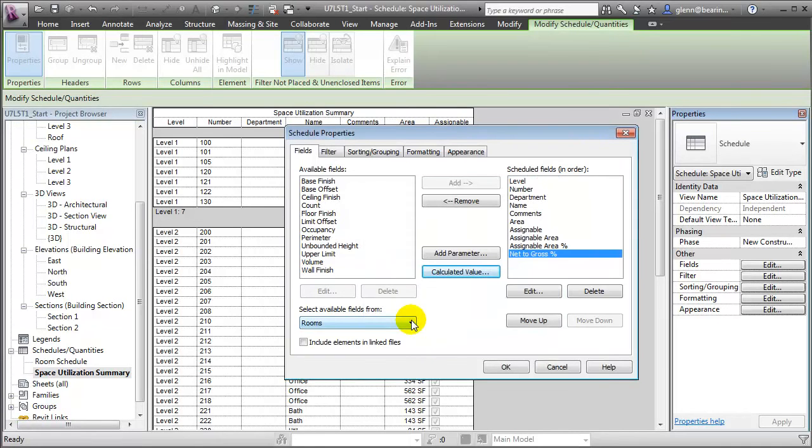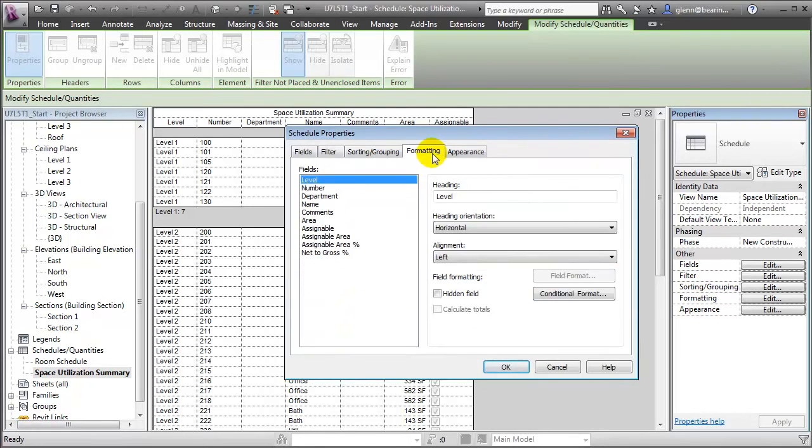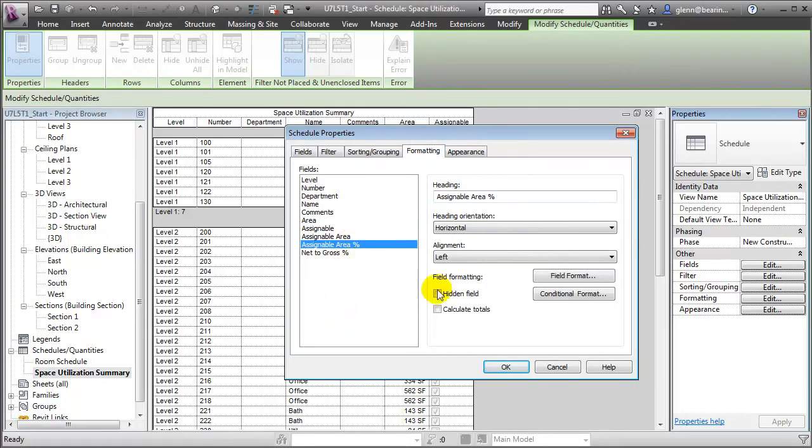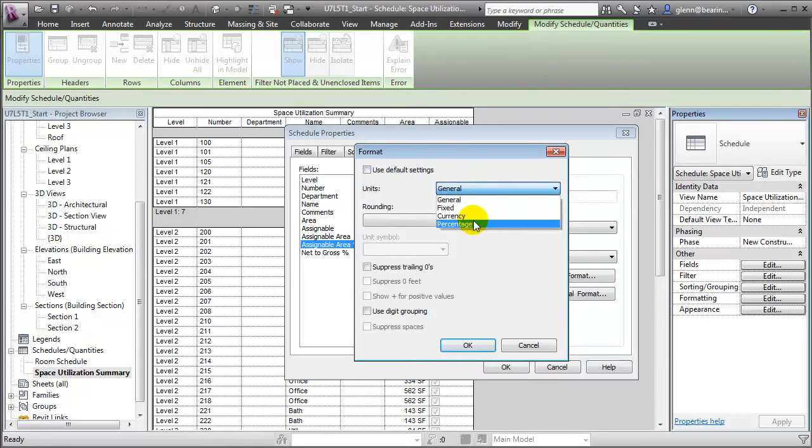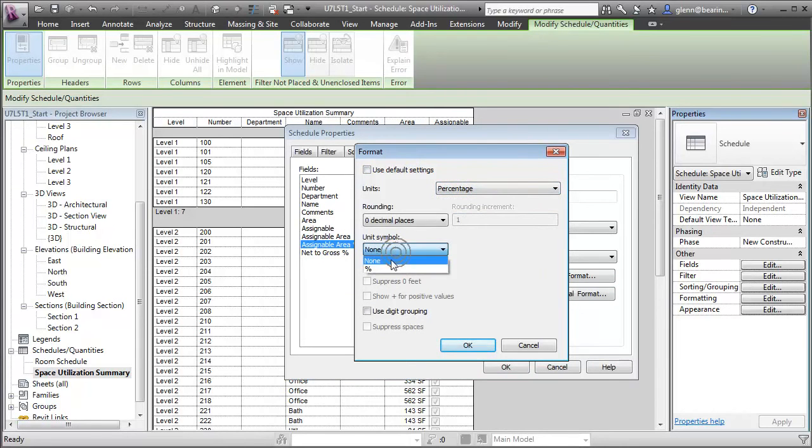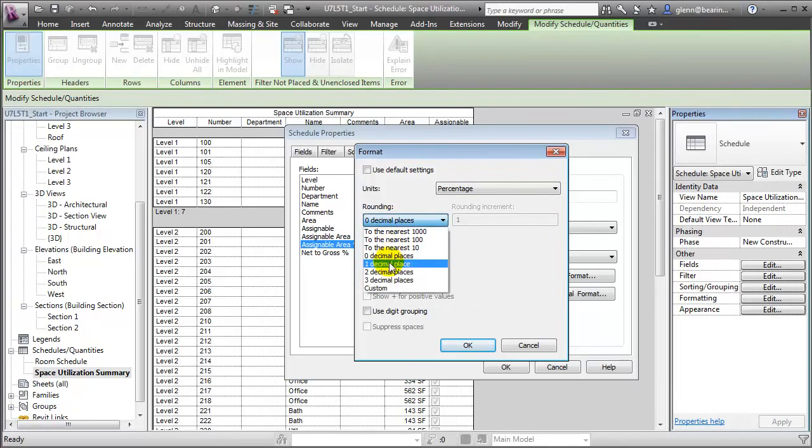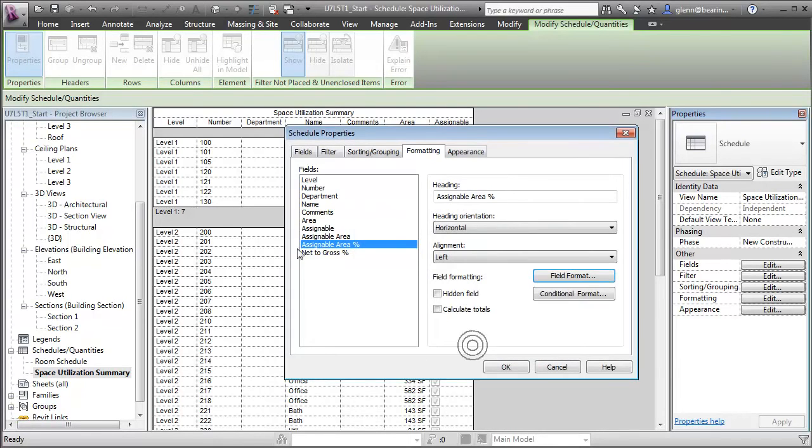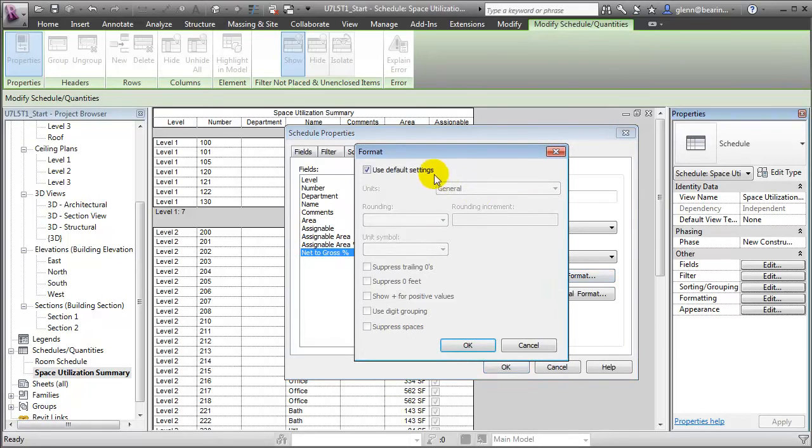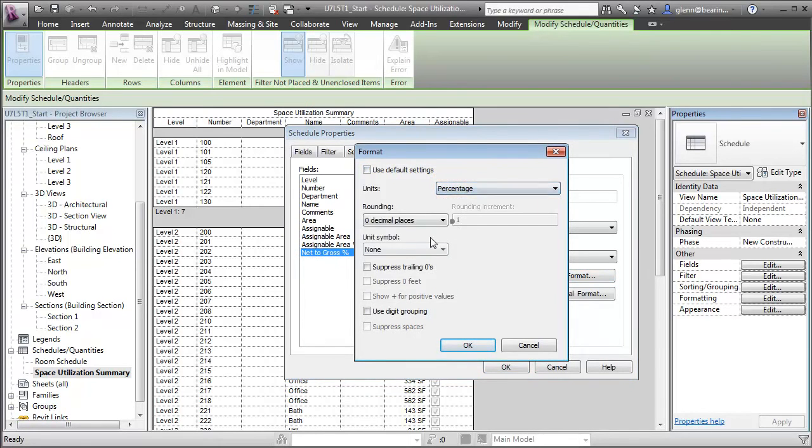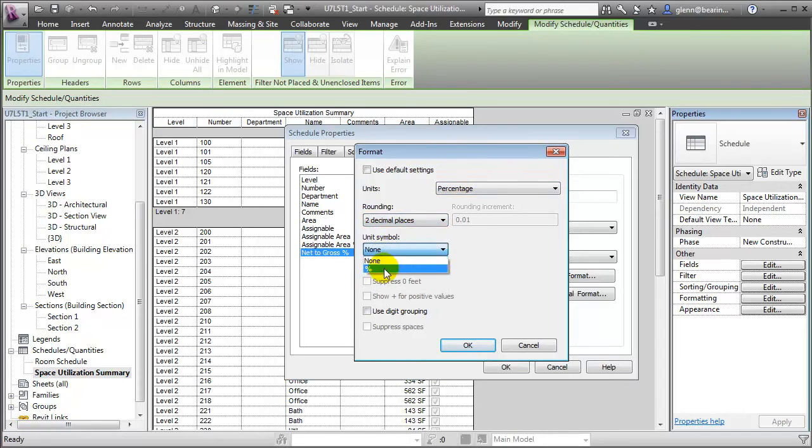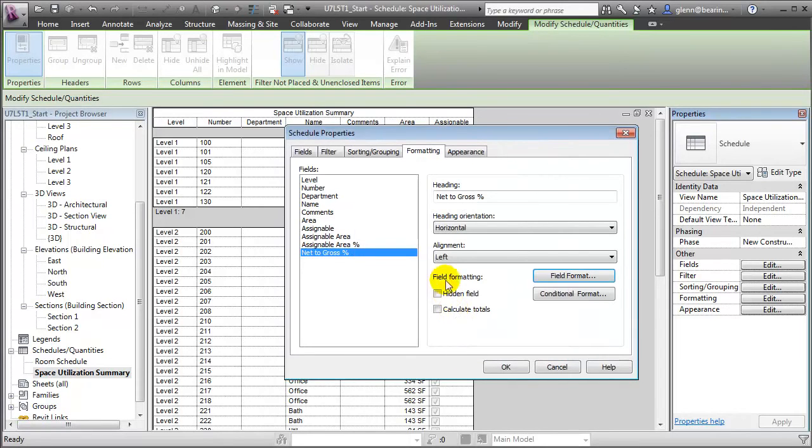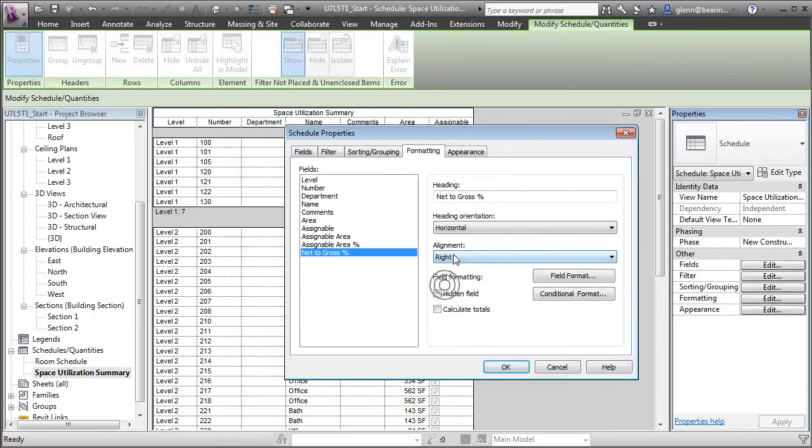Before we return to the schedule, let's do a little formatting. Let's format those two percentages so that they look like percentages. We'll say that's a percentage. Let's show the percent symbol and show two decimal places, similarly for net to gross. Let's format that as a percentage, show two decimal places, and also show the percent symbol.